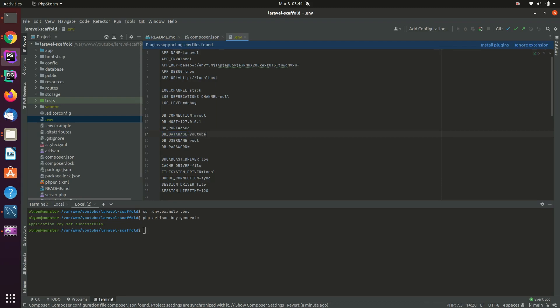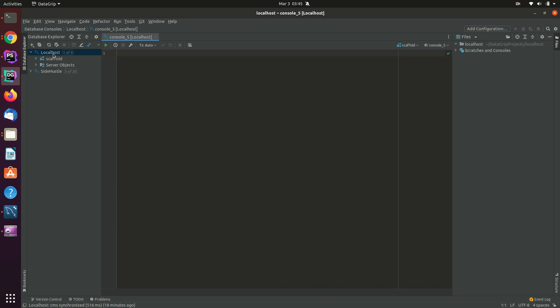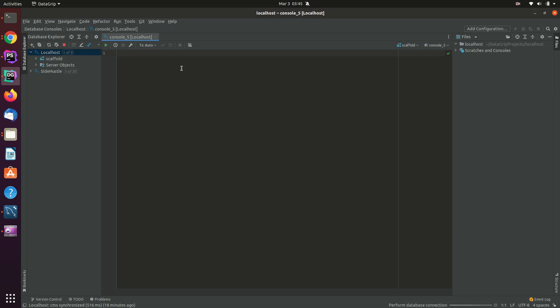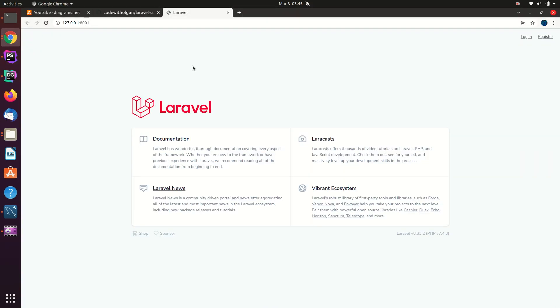Then change the DB_DATABASE field — I'm going to write 'cms' for content management system. My database username will be 'youtube' and my password will be 'youtube?1'. I probably don't have this database yet, so I'm going to create it. I'm using DataGrip as my database client — you can use MySQL Workbench or any other tool you prefer. After creating the CMS schema and reloading the page, it's working and we are now connected to the database.